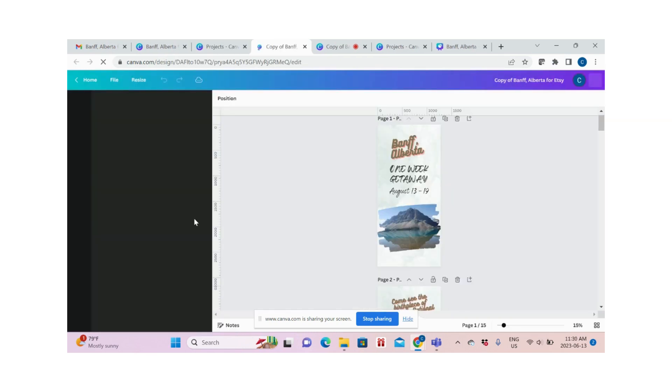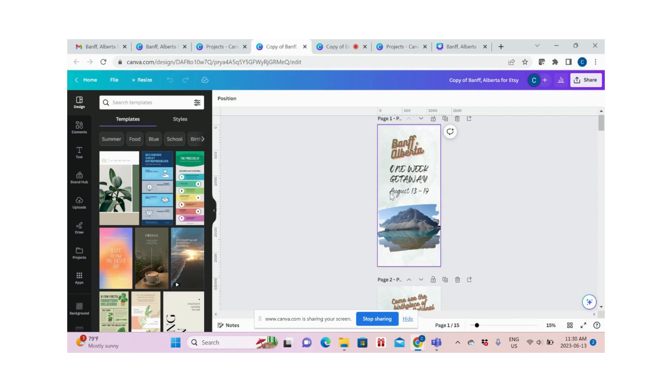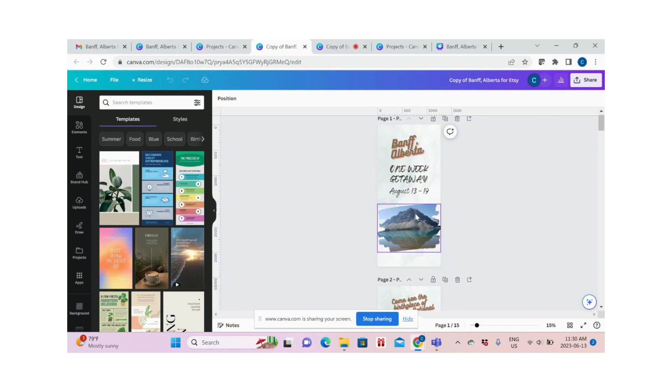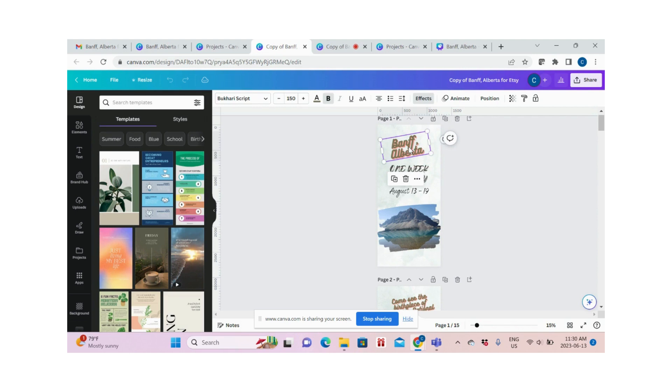This is a template that you will get after purchase, and we will use the first page to demonstrate how to edit. Here you can change the title, the date, the photo, and even the background. Changing it is actually easy.